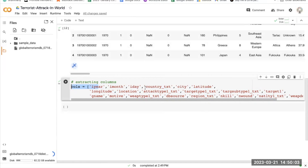These columns contain information about the year, month, and day of the attack, the location and target of the attack, the type of attack, the name of the group responsible, the number of deaths and injuries, and other details about the weapon and the motive of the attack. These are the columns we are going to focus on mainly.